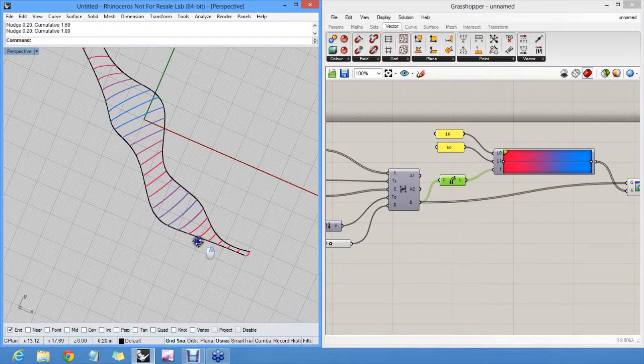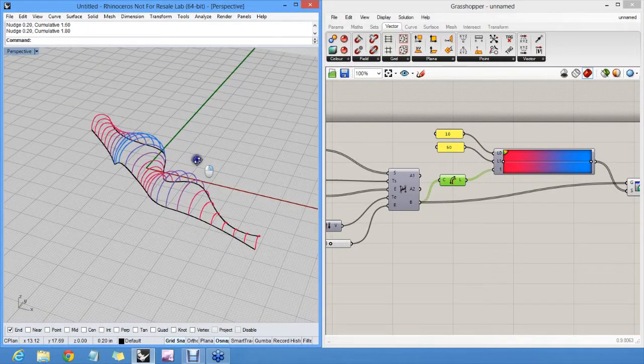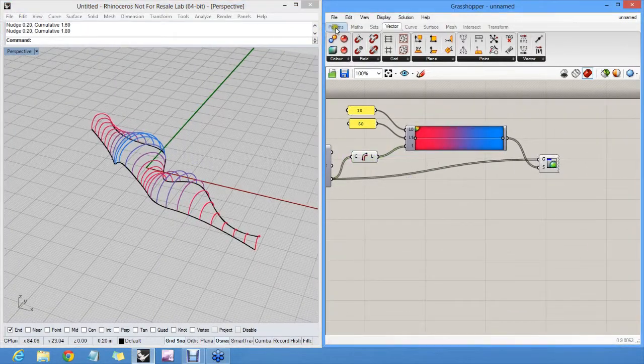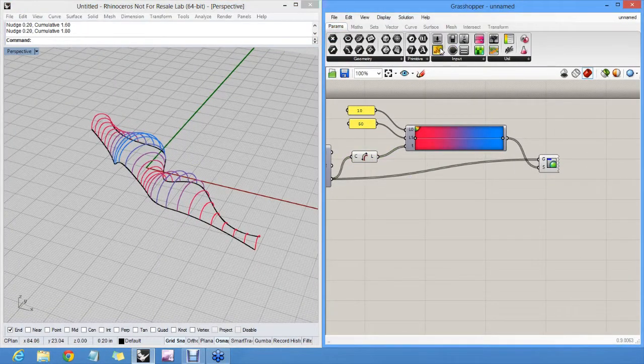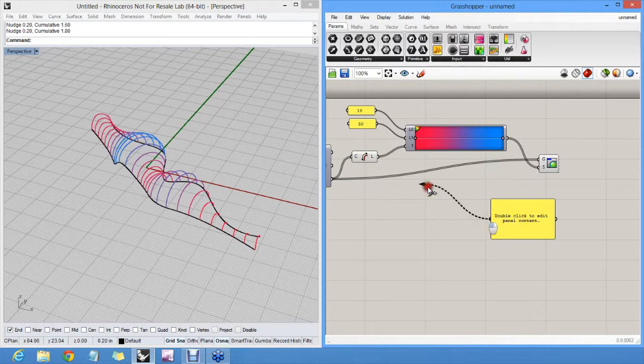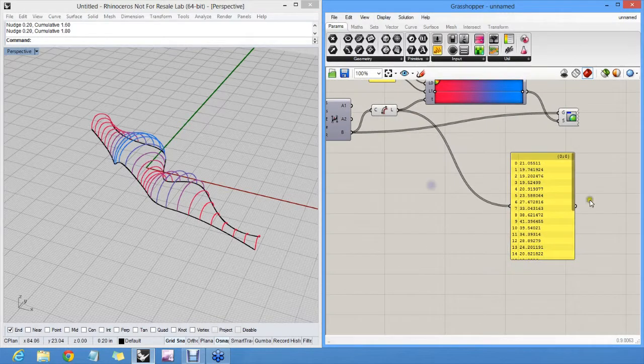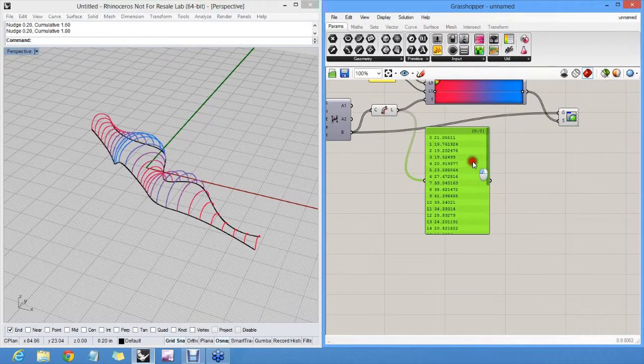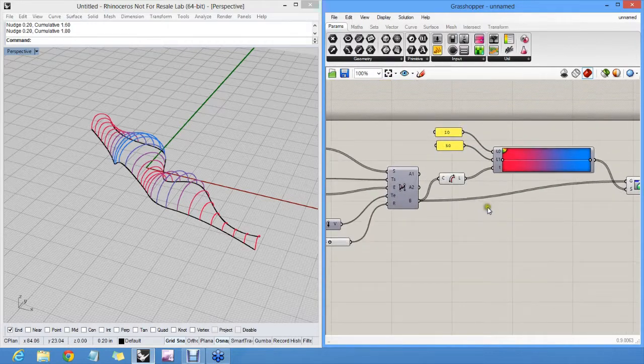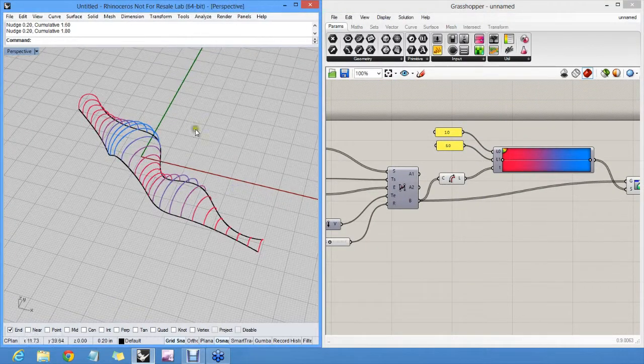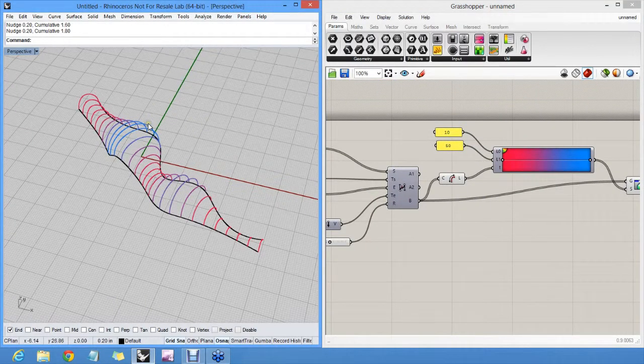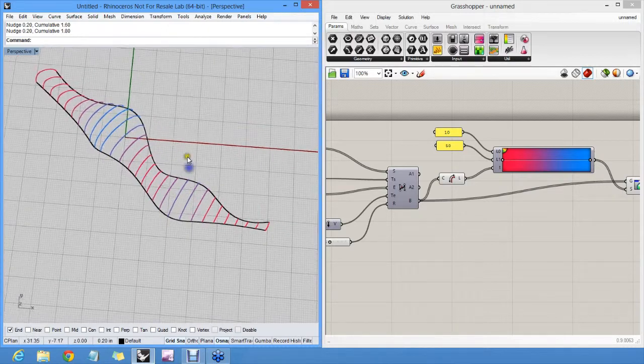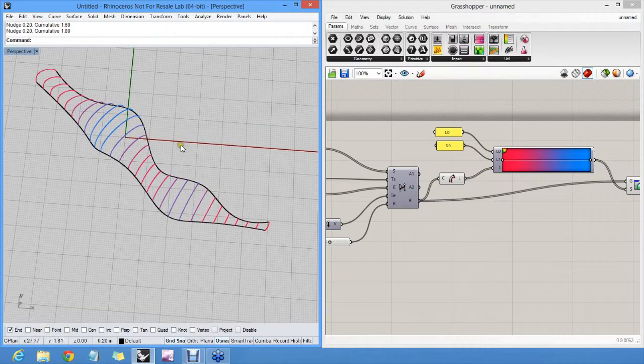Panels are a nice way to inspect data in Grasshopper itself. So if you want to see these numbers, just have a panel there. It's even possible to measure things and display text in 3D. If you want to see data directly on the screen at locations, but that's going a little bit too far for an introductory course.